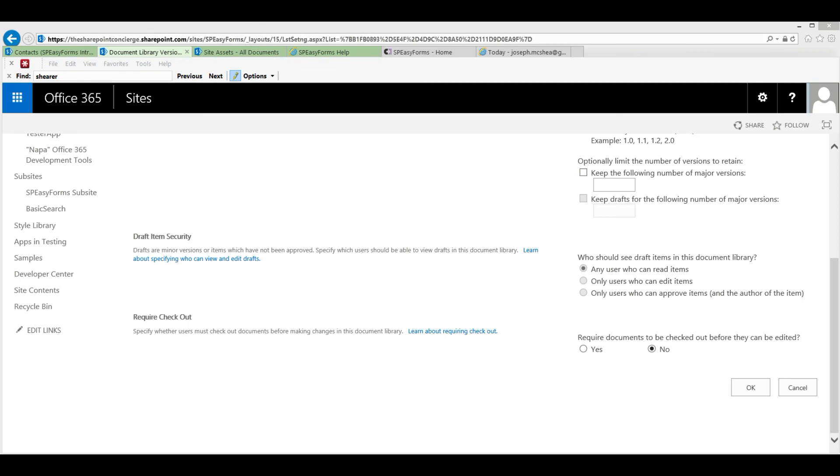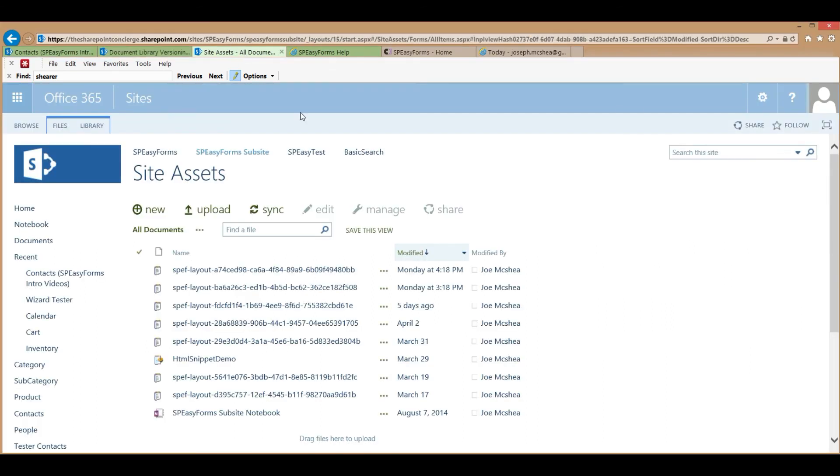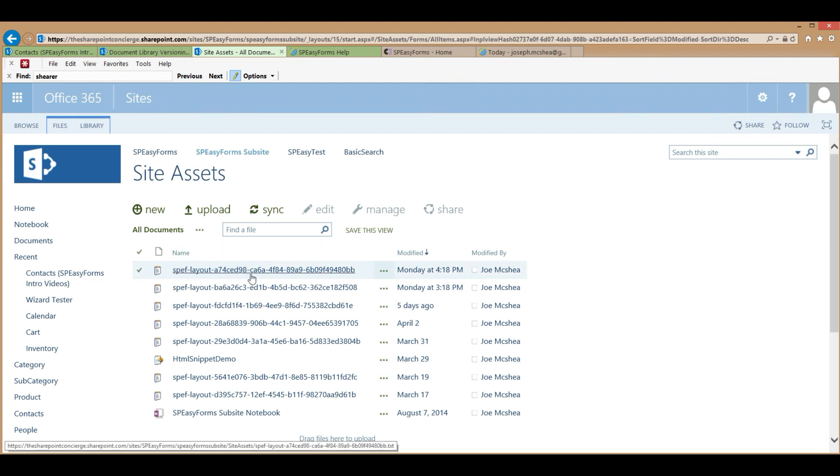The other security consideration to keep in mind is that SPEZForms configurations are stored in the Site Assets folder of the same site where the list that was configured is. Any user who can modify these files can modify the configuration for SPEZForms. Any user who can't see these files won't see any SPEZForms stuff on the page when they load the form.